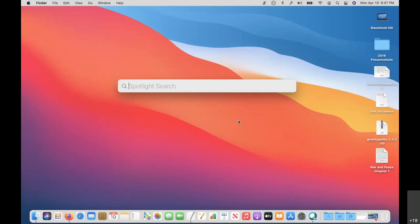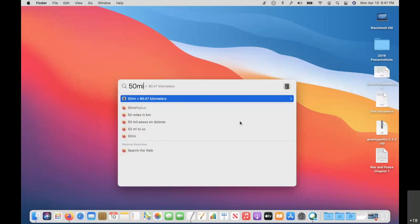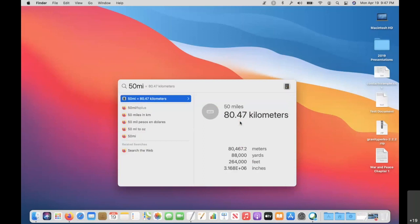Other conversions you can do: inches to centimeters, yards to inches, kilometers to miles. I can type '50 miles' and get 80.47 kilometers. Hitting Tab pulls up a number of different common conversions for that 50 miles — meters, yards, feet, and inches. Just like with the other conversions, you can reverse it: type '50 inches' and get how many yards or feet that is.